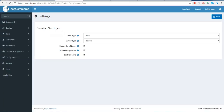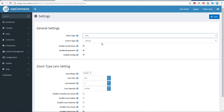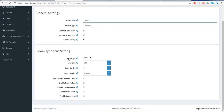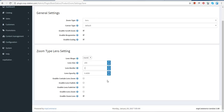Now if you go to the options again and change the zoom type to lens, you can change the lens shape from round or square — whichever way you want. For example, we are choosing the round option. You can also fix the lens size; for example, we are giving 200 as the lens size. You can change the lens border as well — whether it's 0, 1, or 2 — we are giving 1.